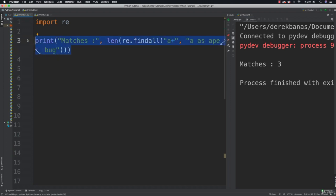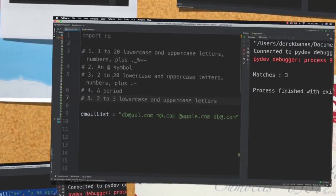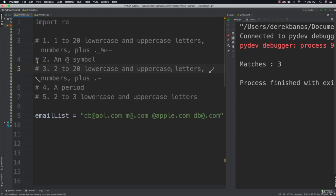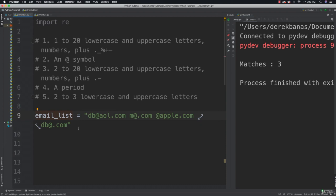Now it's time for you to try to solve a problem. An email address will be considered legitimate if it has 1 to 20 lowercase and uppercase letters, numbers, plus signs, or additional characters, followed by an at symbol. Then 2 to 20 lowercase or uppercase letters, numbers, periods and dashes. Then a period, and finally ending with 2 to 3 lowercase and uppercase letters. Here's your email list — look at those and decide which are valid. You can pause and try to solve it, otherwise I'm going to solve it right now.